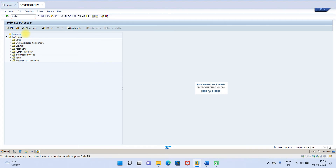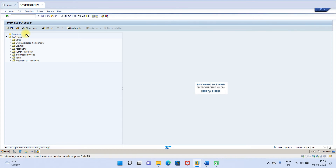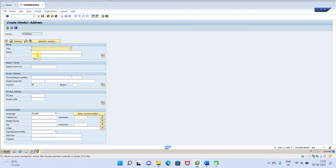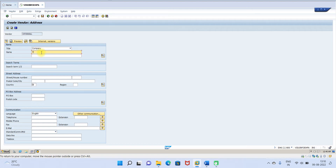Now go to transaction XK01 to create the vendor. Enter company code 2104 and select the account group. You can enter a test vendor name.